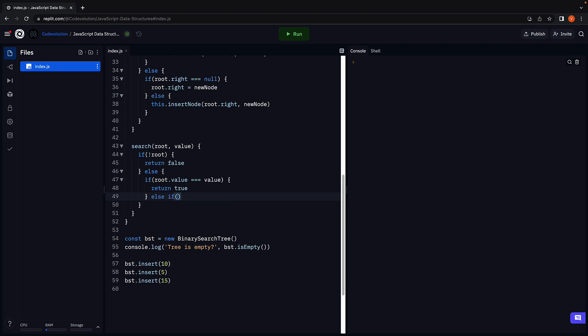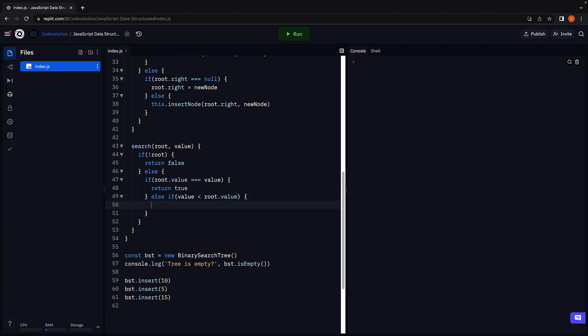If the value is less than the root node value, because of binary search tree properties, the value must lie in the left subtree. So we recursively call the same search method.